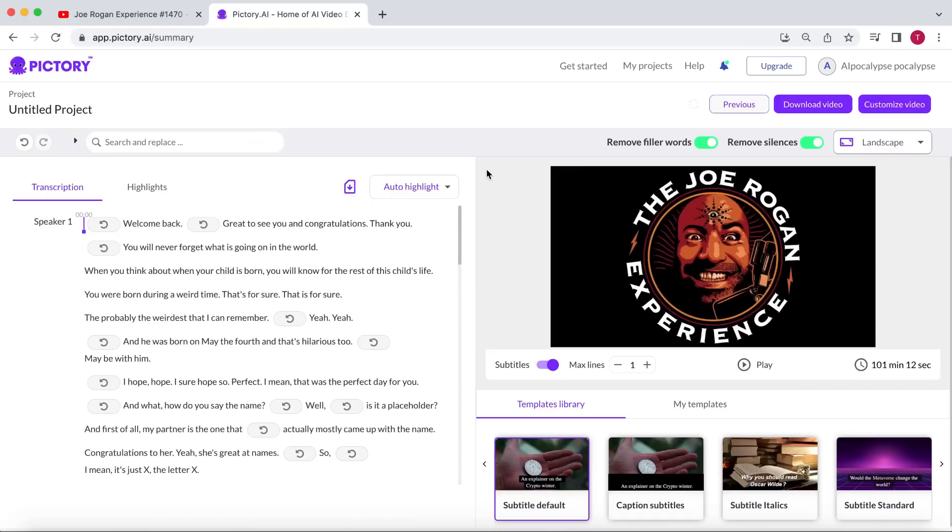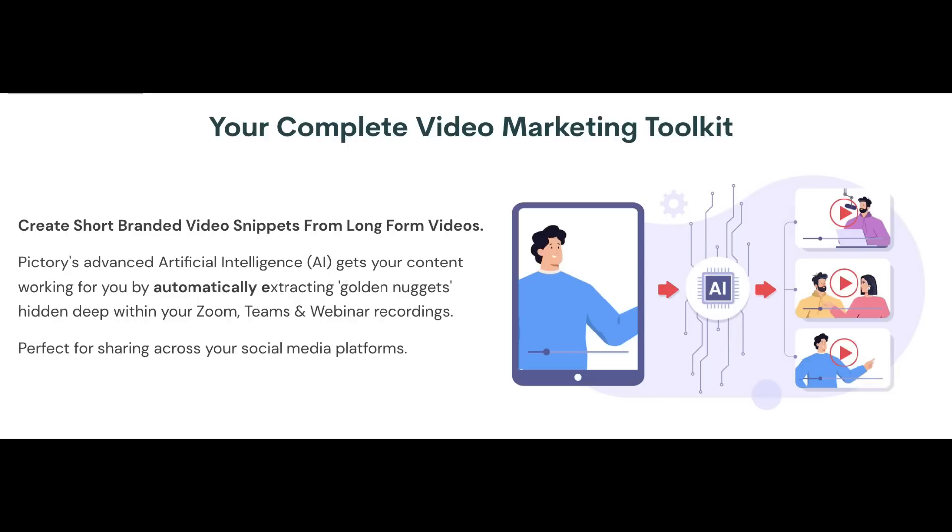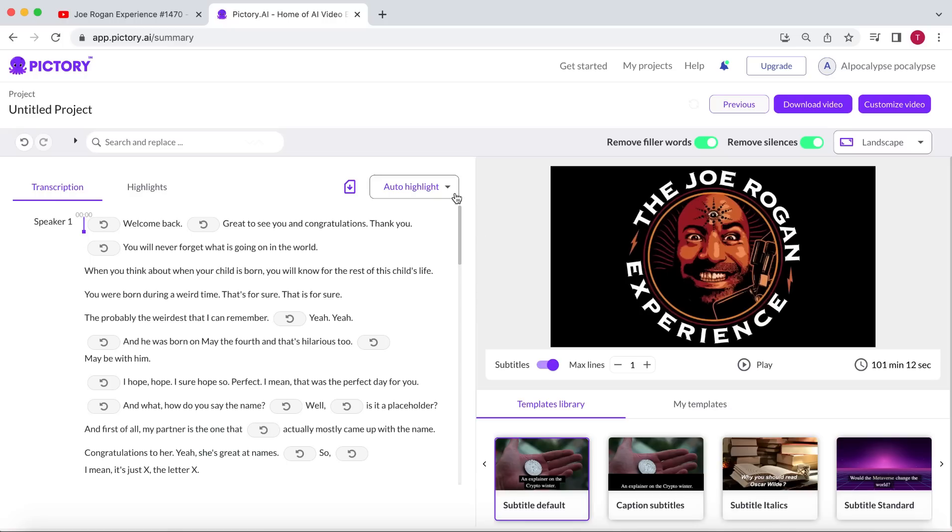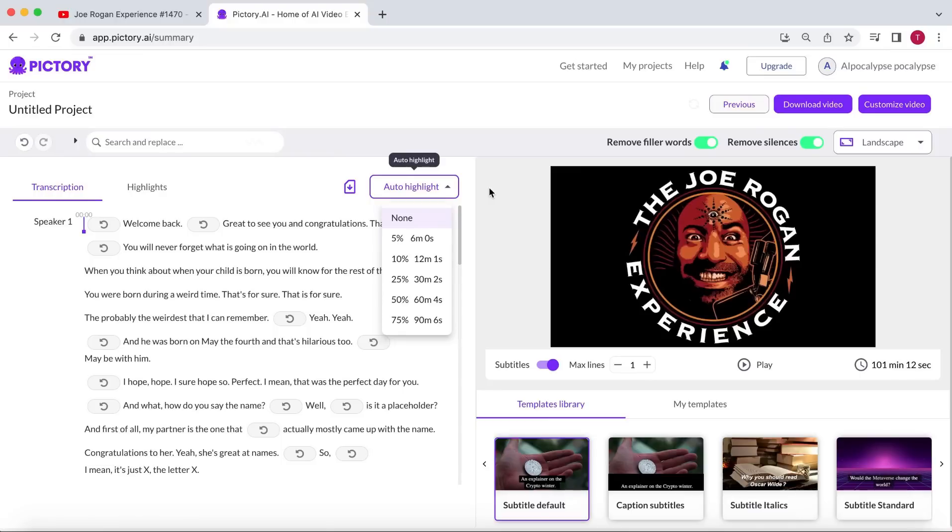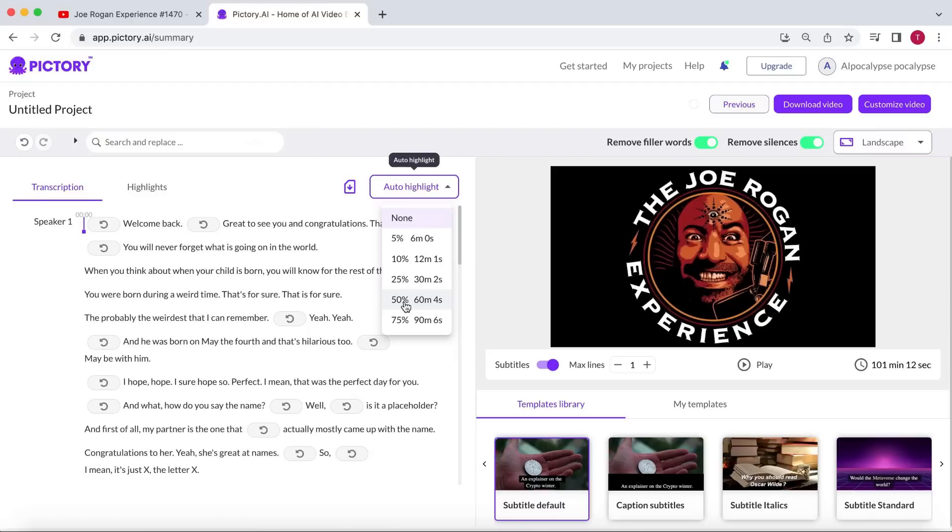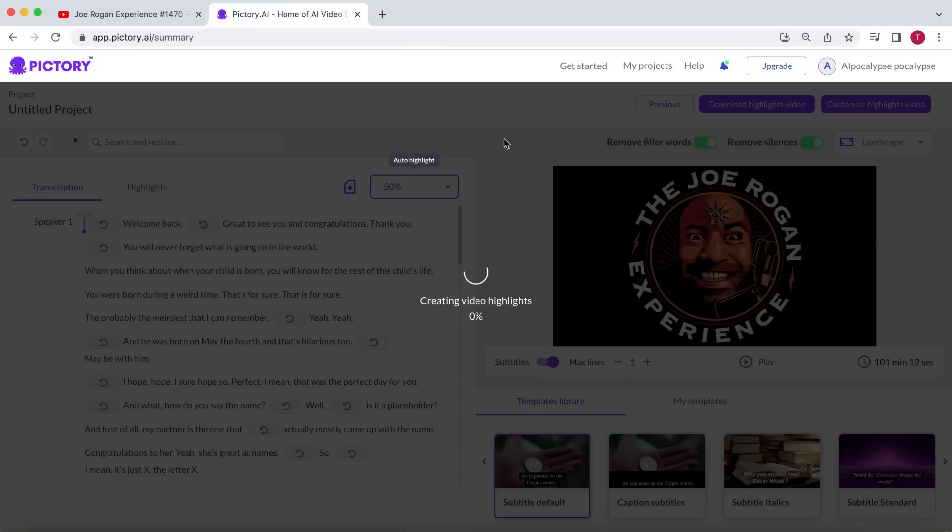Now, here comes the real magic of Pictory. It incorporates AI into its software. The auto-highlight feature allows Pictory's AI to scan the transcript and determine the highlights of the video. Although this feature is meant to summarize long videos, we'll use it slightly differently. You can choose the percentage of the video you want to be summarized. In my experience, 50% works best. If you choose less, you may miss valuable parts. And if you choose more, you may include too many insignificant parts. Select 50% and let Pictory's AI work its magic.